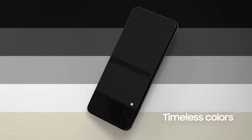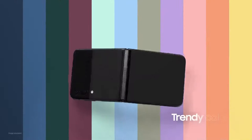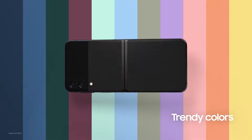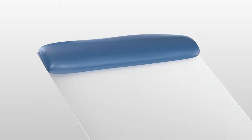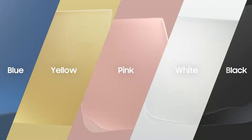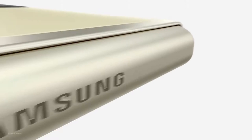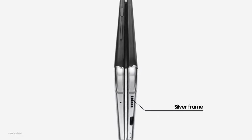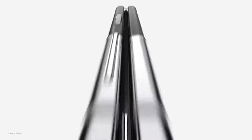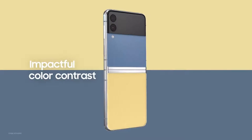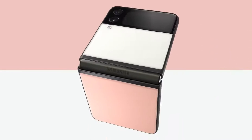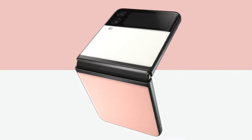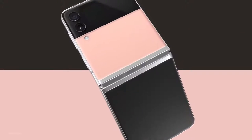We conducted an extensive search and narrowed down timeless and trendy color options to choose from. The result: five iconic and fashionable options plus two hinge and frame colors in black or silver. Each color and combination is curated to make a visceral impact, creating a beautiful contrast between the front and back panels and even the frame.